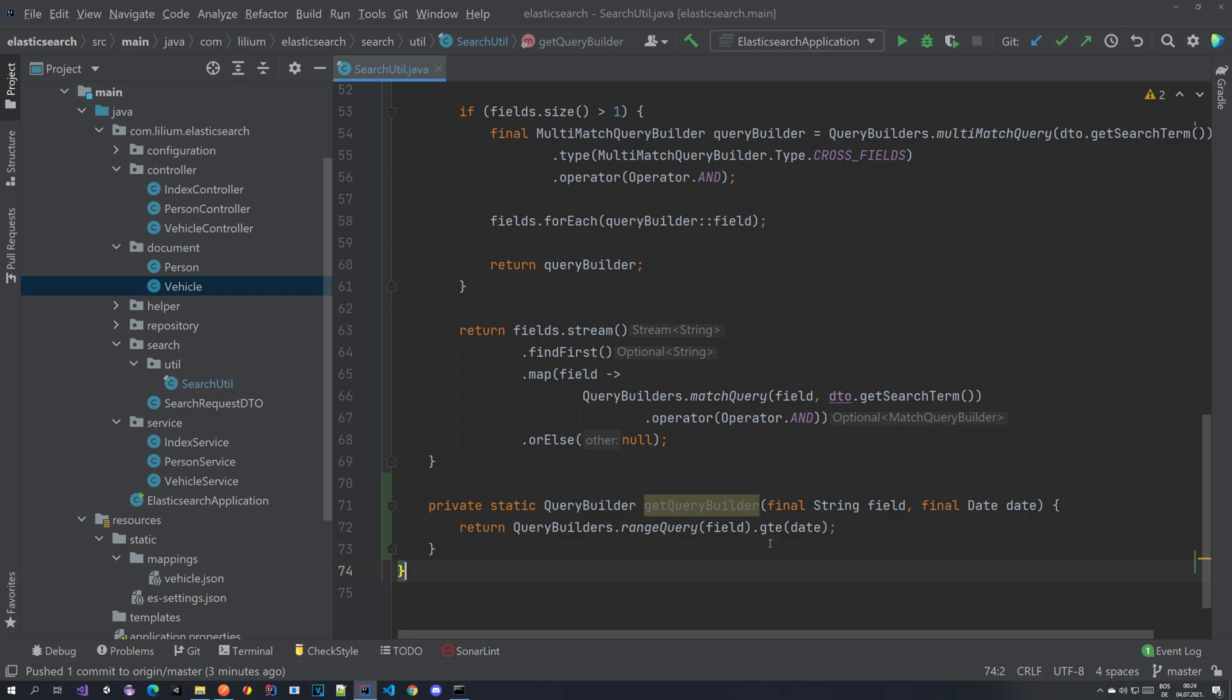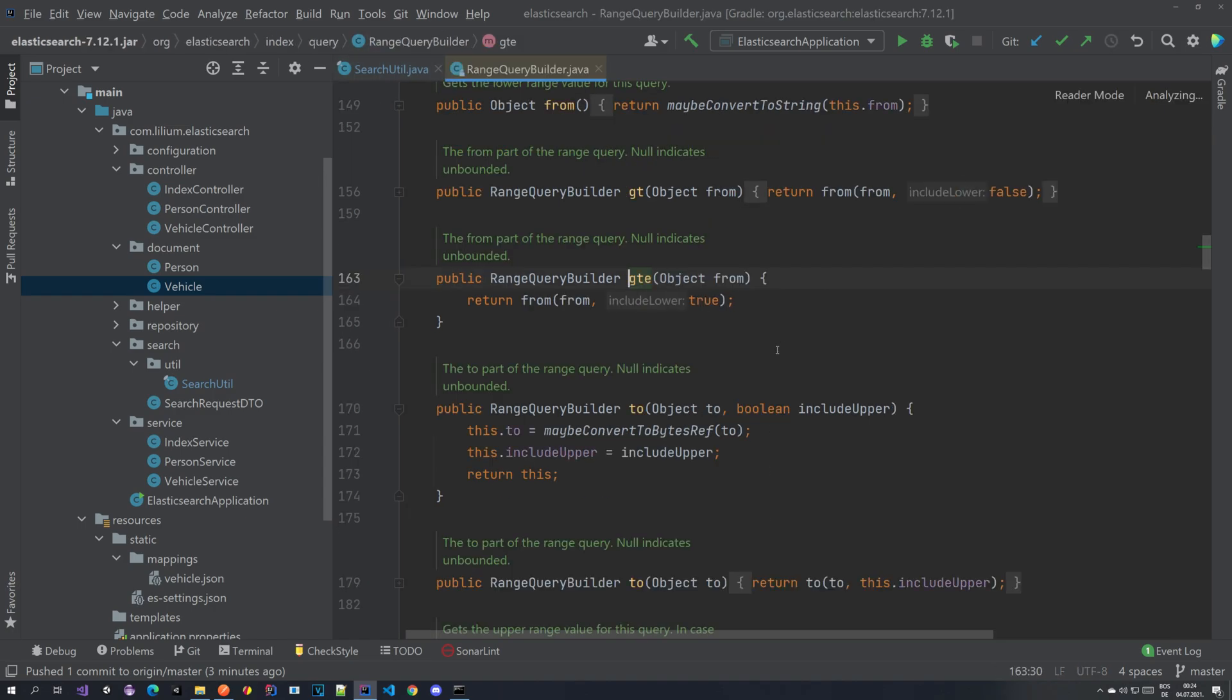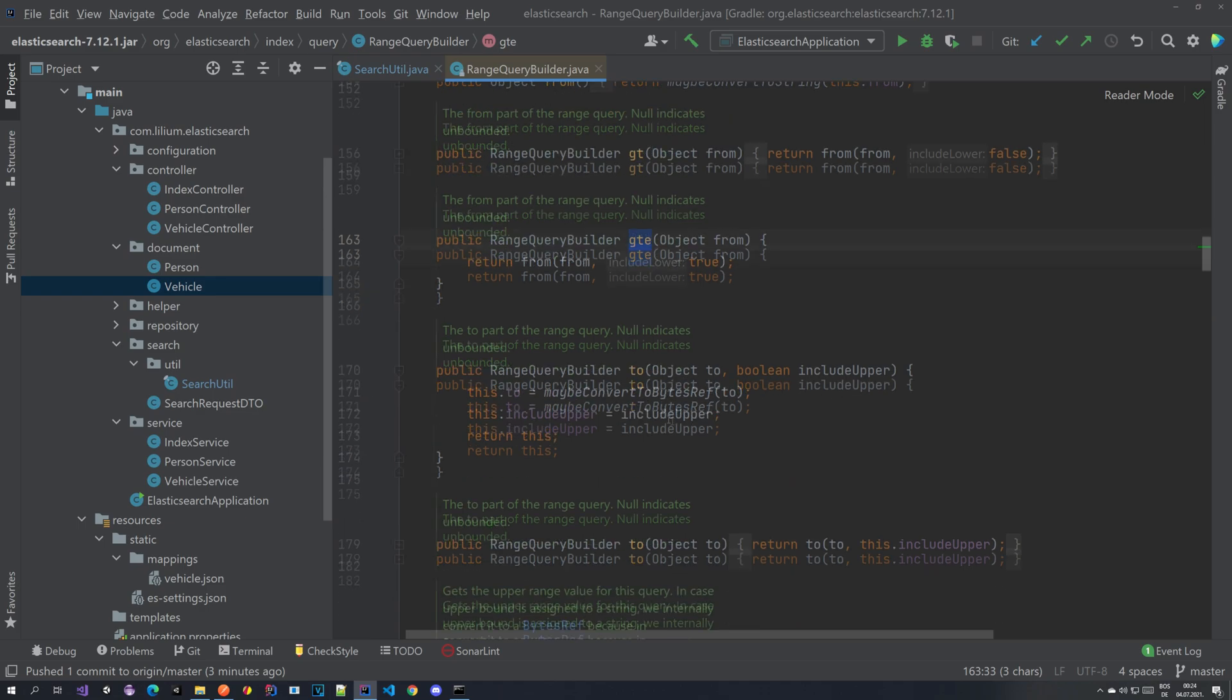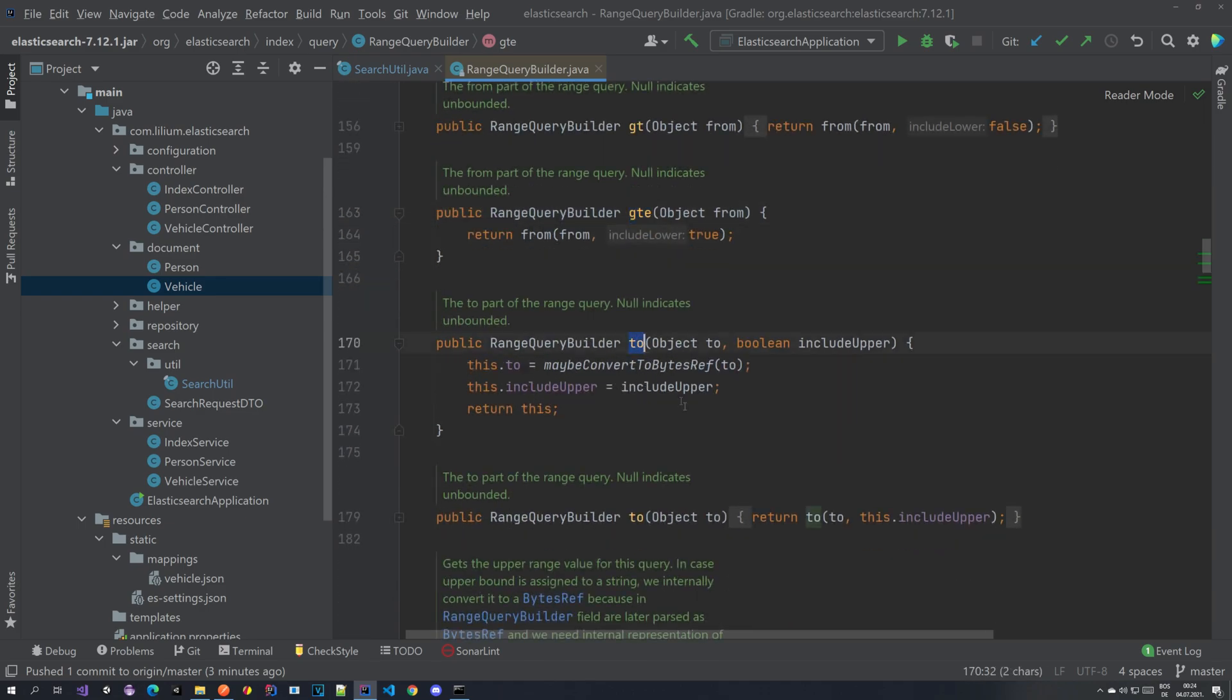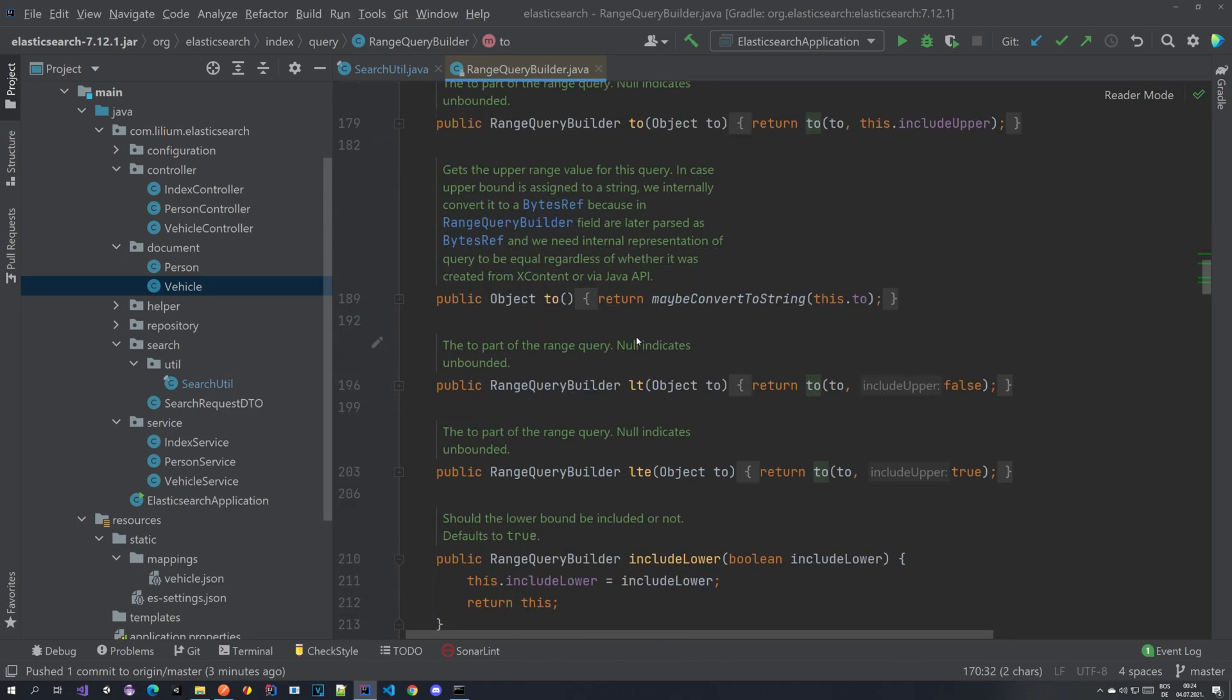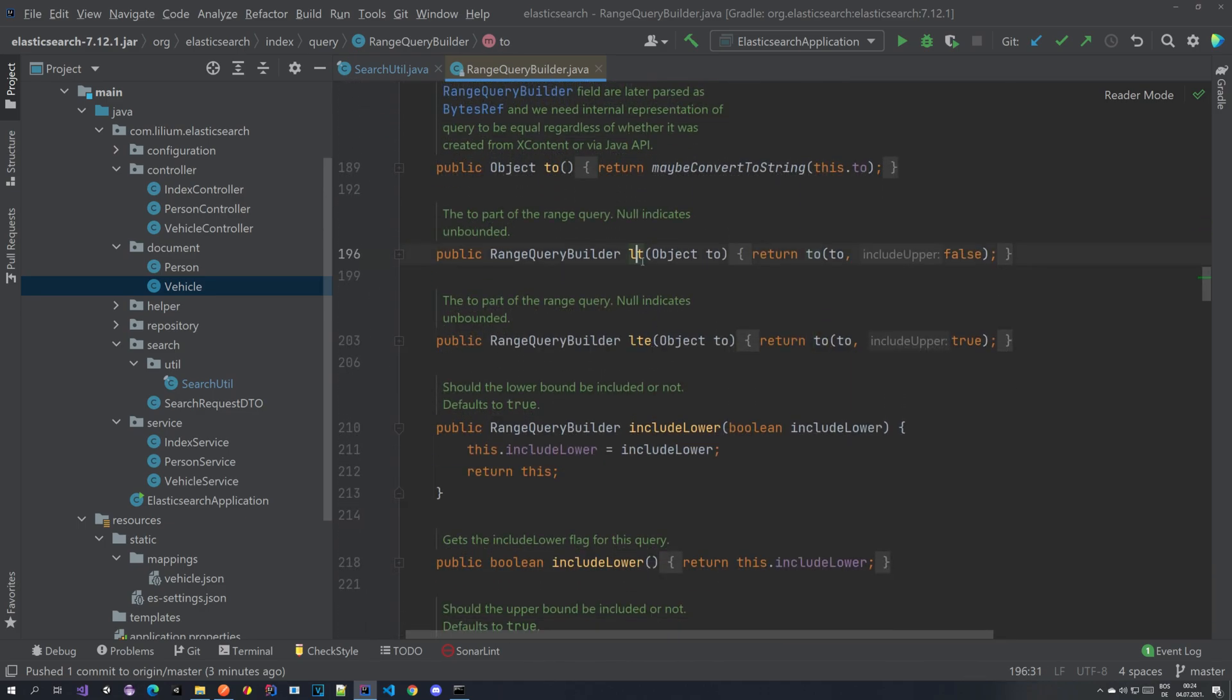So this is something that you can do. There are a couple of options here. You can do greater than, greater than equal, to this date. We have options that are before the date, so less than and less than equal a certain date. So you can take a look at the range query. It really offers you some options that you can use.